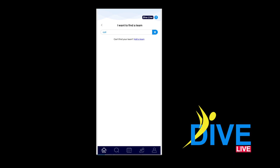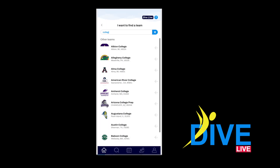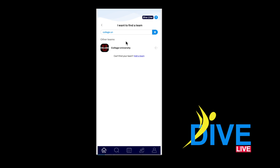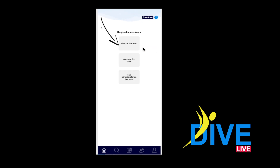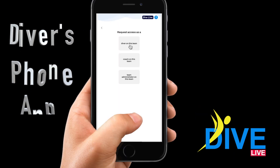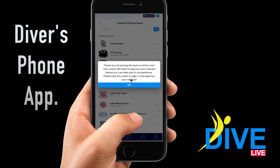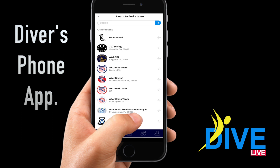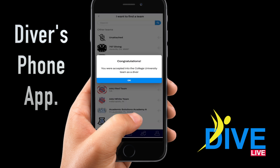If your team is not listed, have your coach sign up your team on Dive Live. After finding your team, click on the arrow on the right and click Join as a Diver. Until the coach approves you, you will not have access to the team news feed or calendar of events for your team.